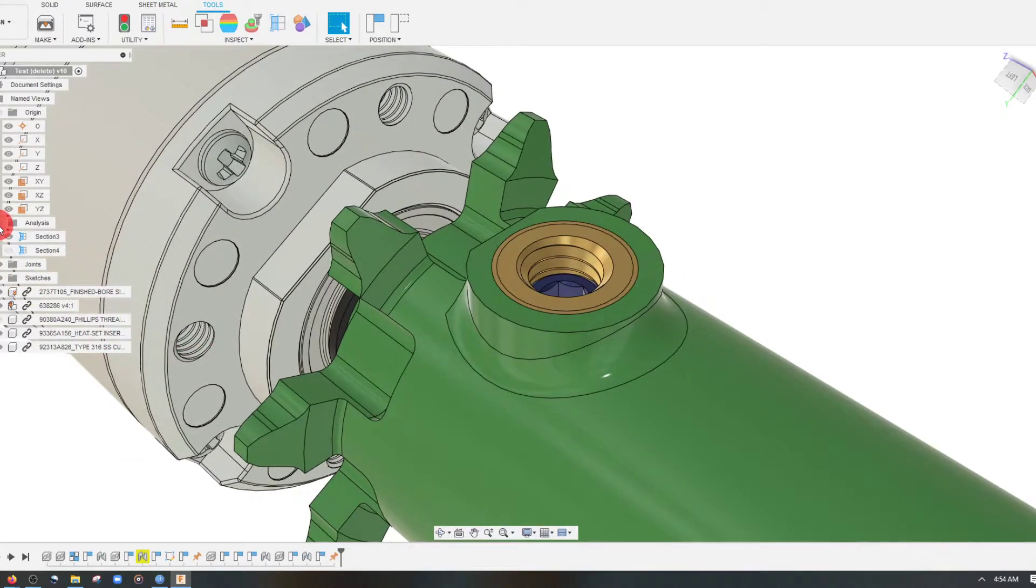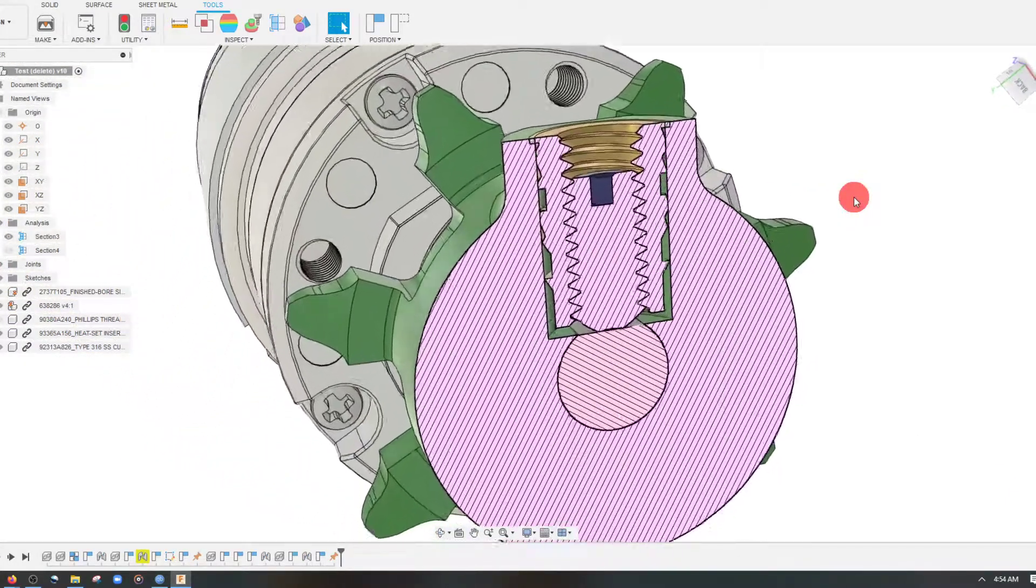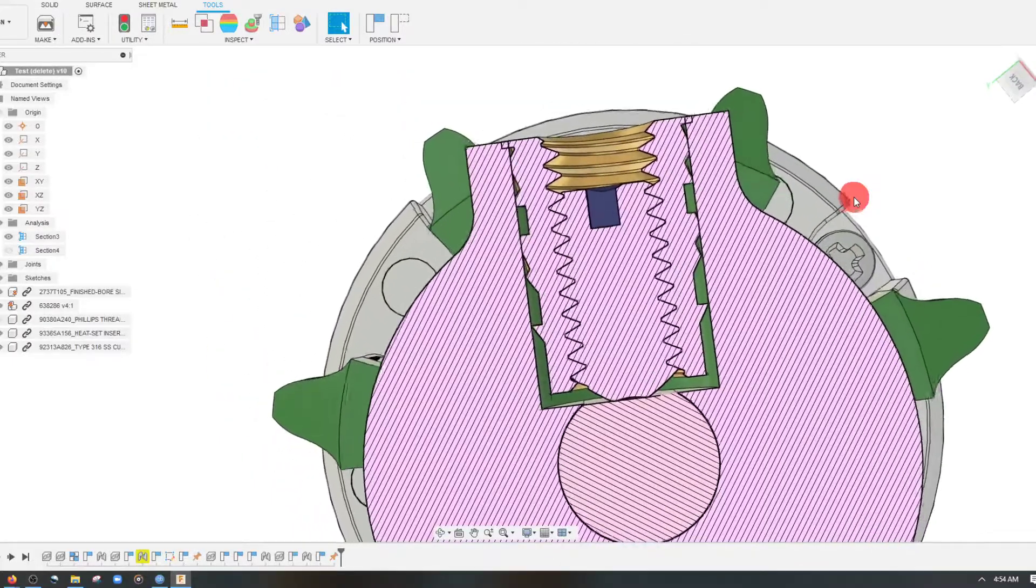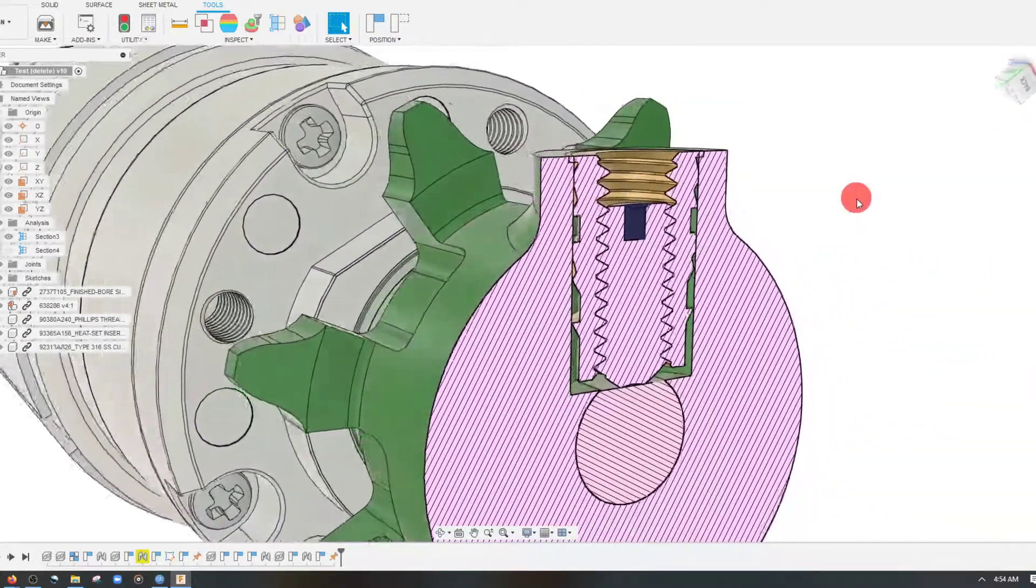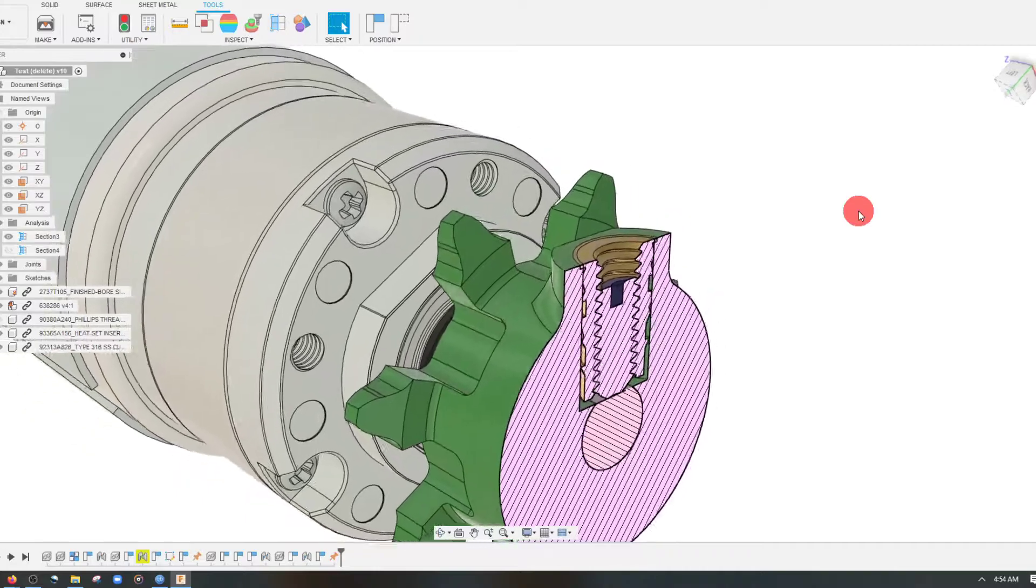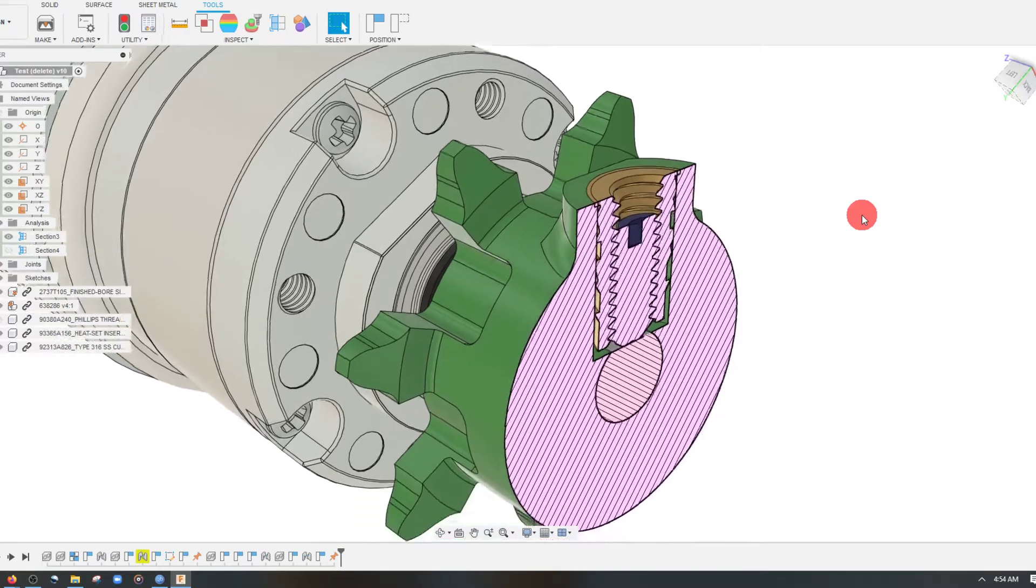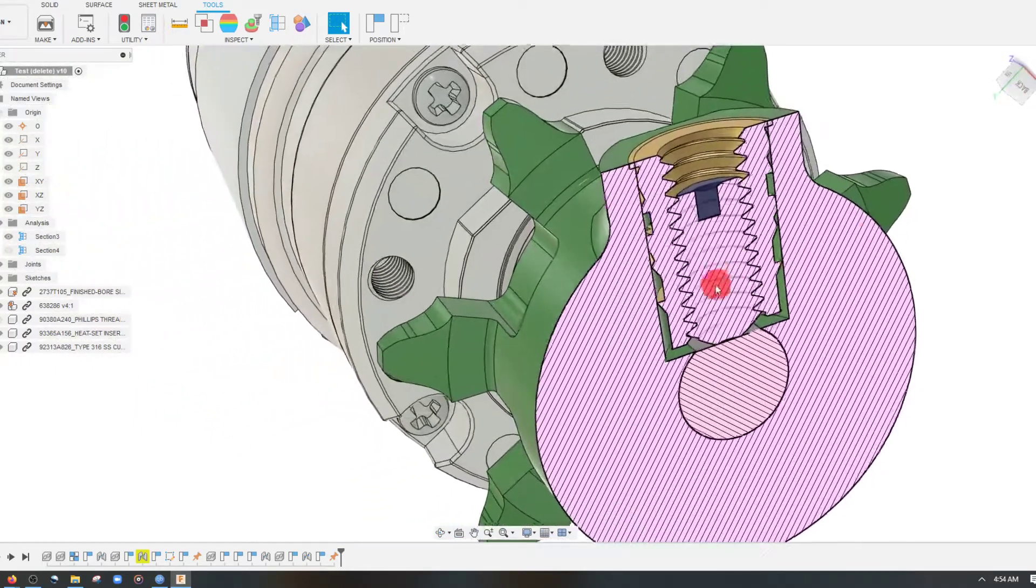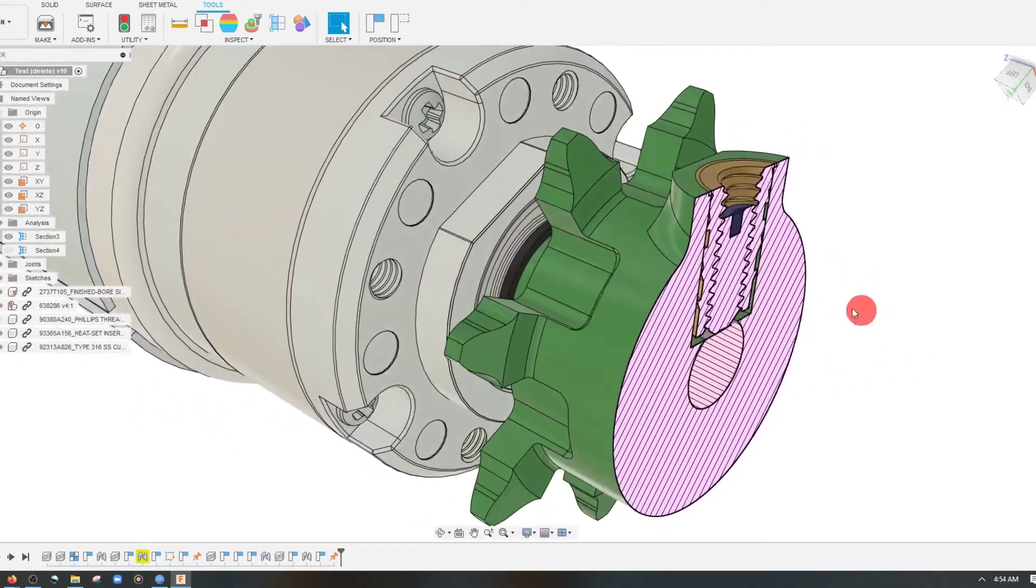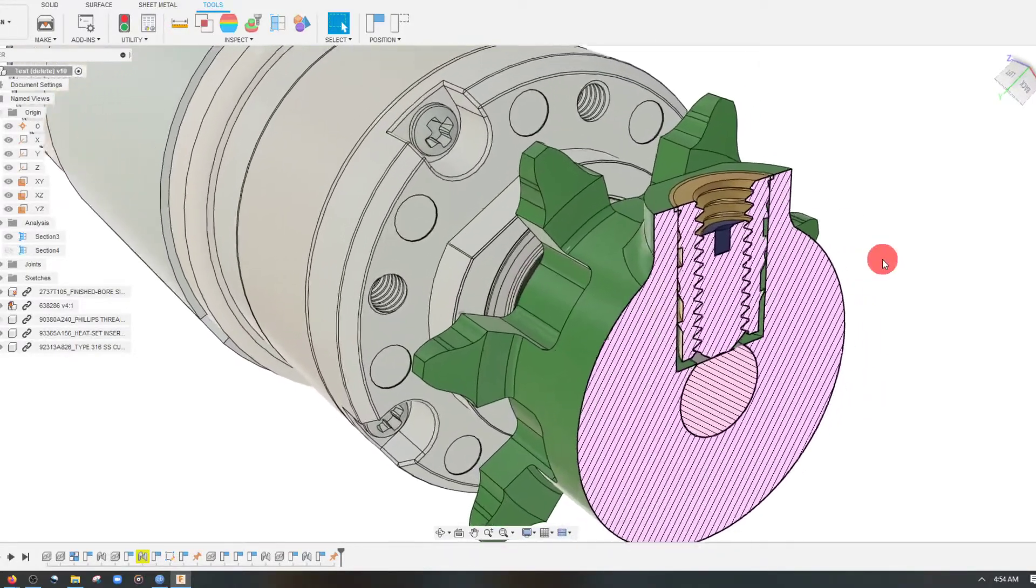So if I show that analysis section again, you can see exactly how it all stacks up. And this is better than our plastite screw because it's going to allow for more pressure and more adjustability if this loosens. It will be able to be retightened if necessary.